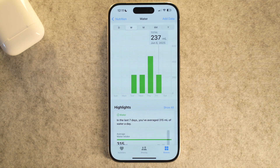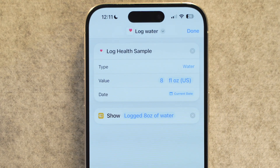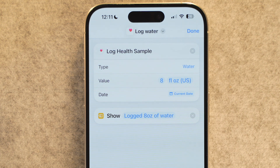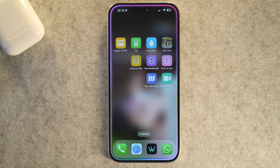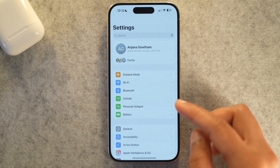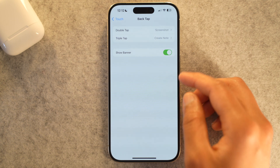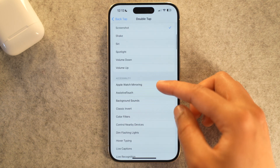To build this healthy habit helper, start a fresh new shortcut, search for 'Log Health Sample,' and add it — this is how your iPhone talks to your Health app. Tap the health sample part and choose Water, then enter the amount for your typical glass, such as 250 milliliters or 8 ounces. Rename it 'Log Water.' Pro tip: you can set this shortcut to run with a voice command like 'Hey Siri, log water,' or via the Back Tap feature found in iPhone Settings under Accessibility > Touch.